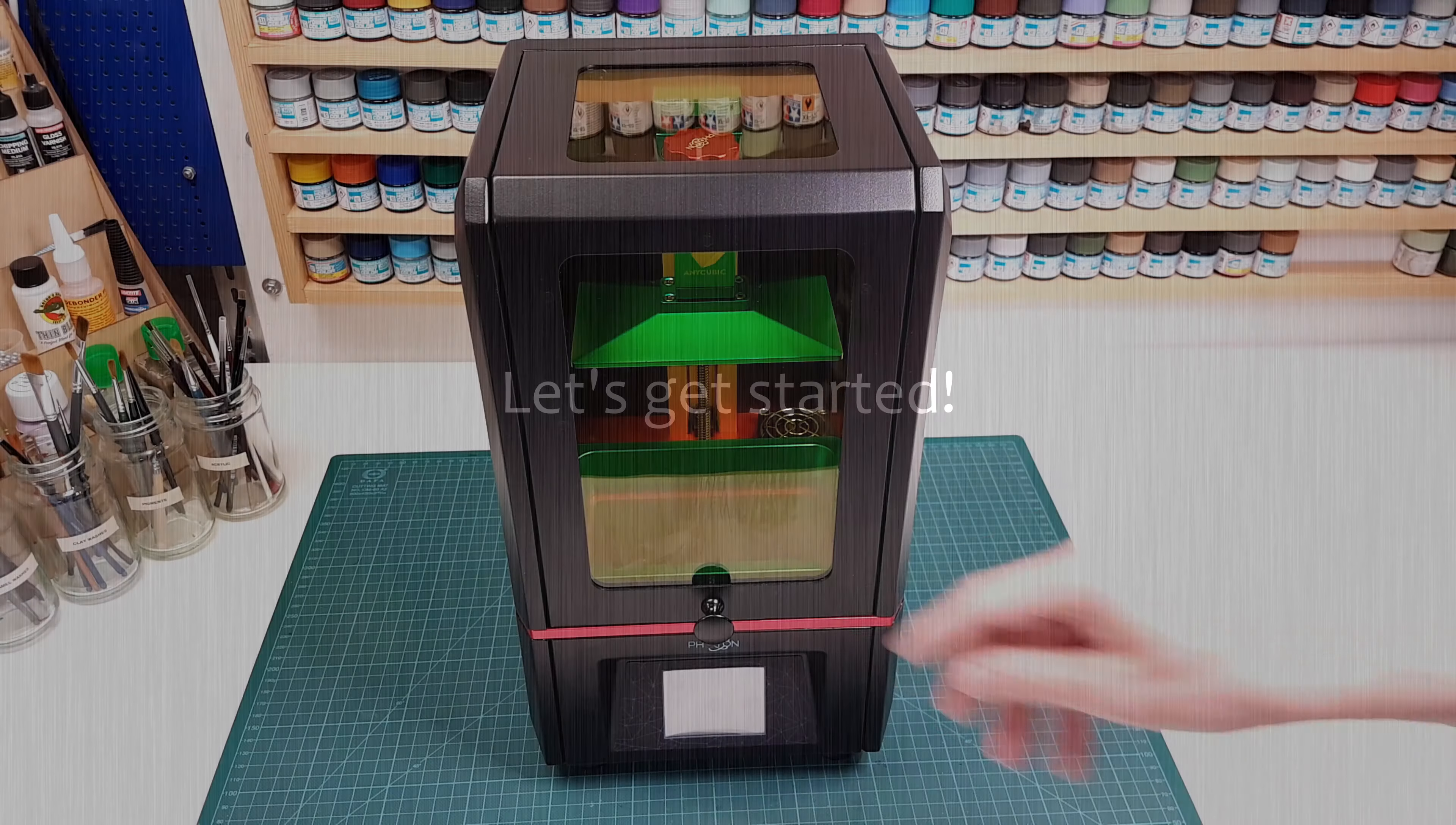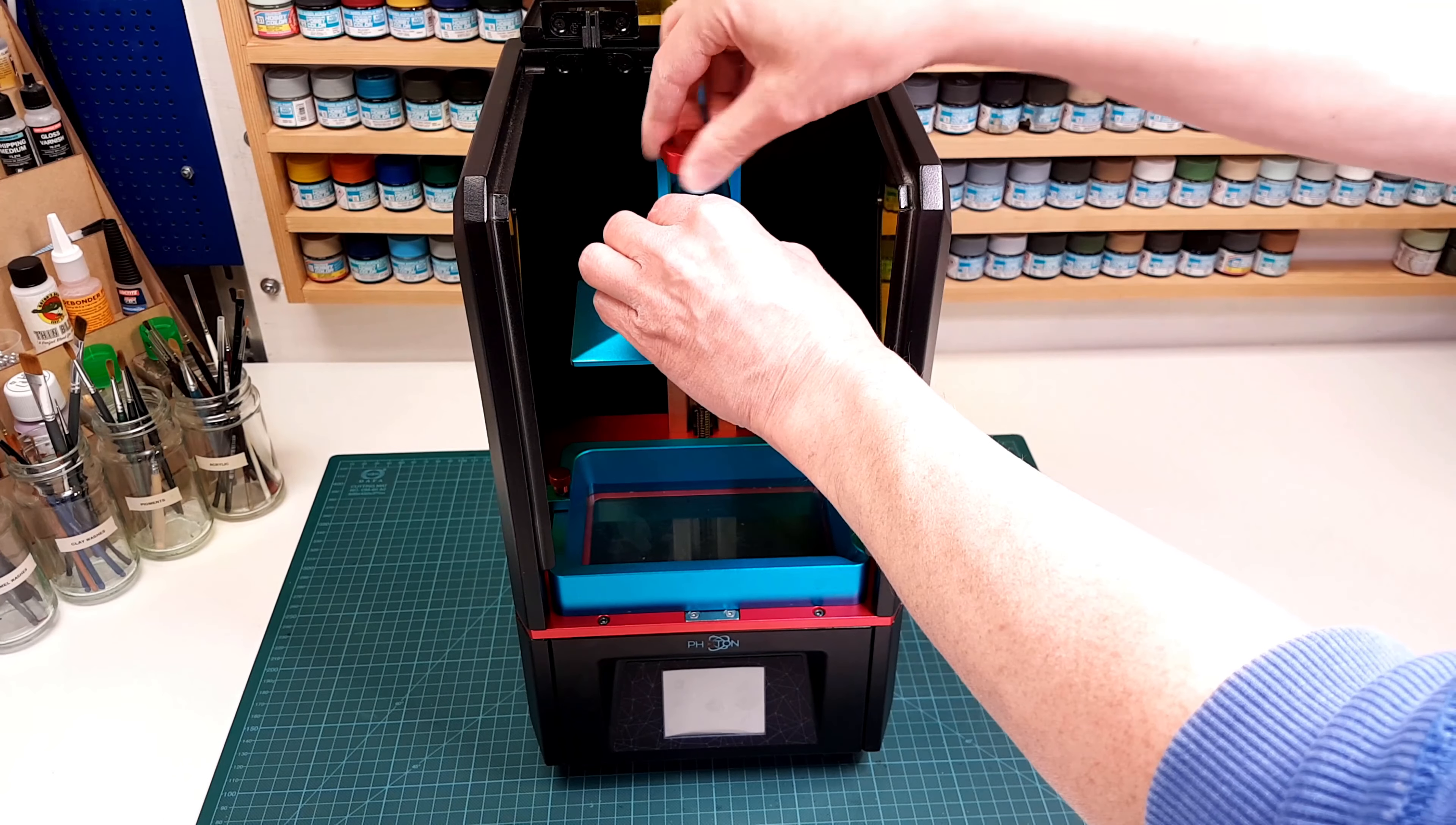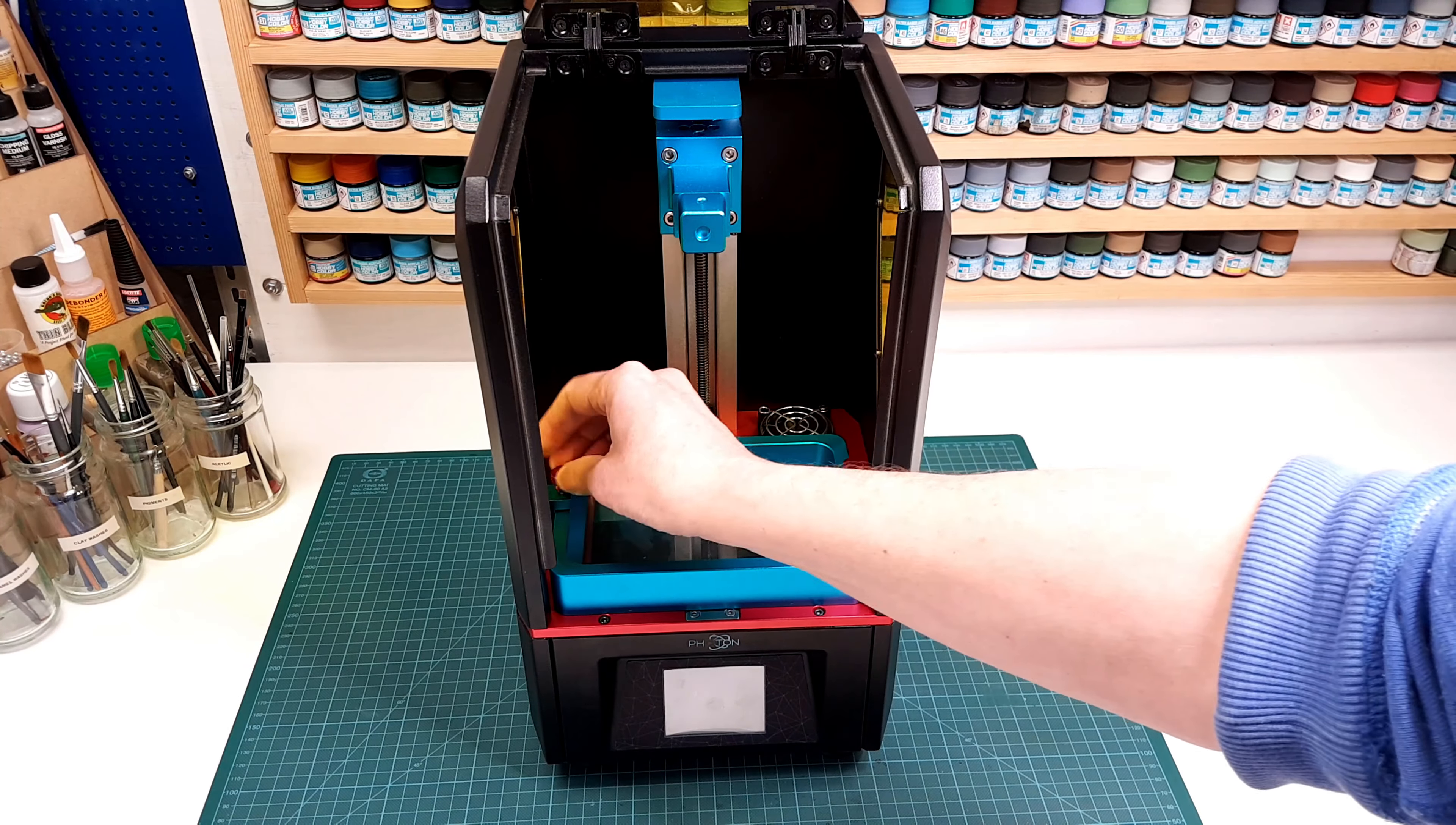Okay, let's do this. First of all, I need to remove the build plate and the vat. It's really a good idea to keep the vat at a safe location where the sensitive FEP film is protected, because you never know what happens. Next step is to take some more precautions and cut out a piece of cardboard. I will tape it over the display glass to avoid breaking or scratching it.